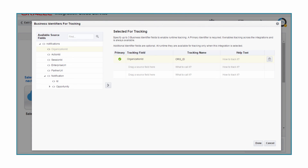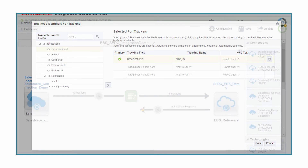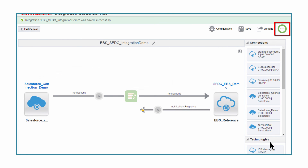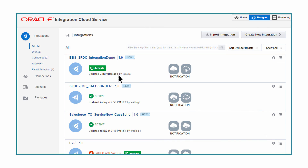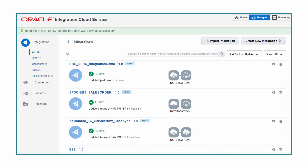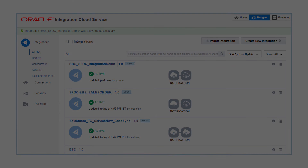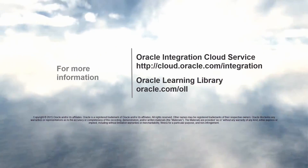He can also use this identifier to search for transactions on the monitoring dashboard. James has completed the integration and he hasn't written a line of code or worked on an XML schema, XSLT, or other artifact. He activates the flow in one click. The messages can now seamlessly flow between Salesforce.com and E-Business Suite. For more information, check out the other videos in this series. Thank you for watching.